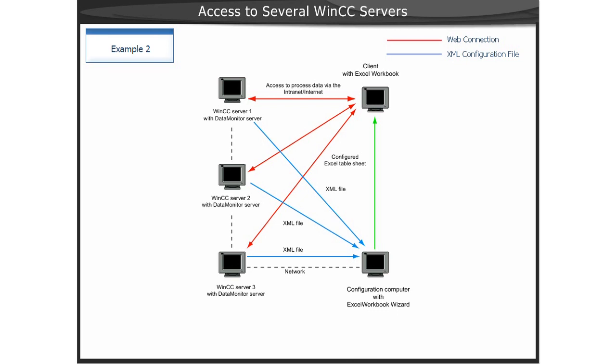During configuration, no server prefix and web server are specified for access to process data on WinCC Servers 1, 2, and 3. When establishing the online connection from Excel workbooks to WinCC Servers, it is possible to select whether the data from one or all servers should be displayed.